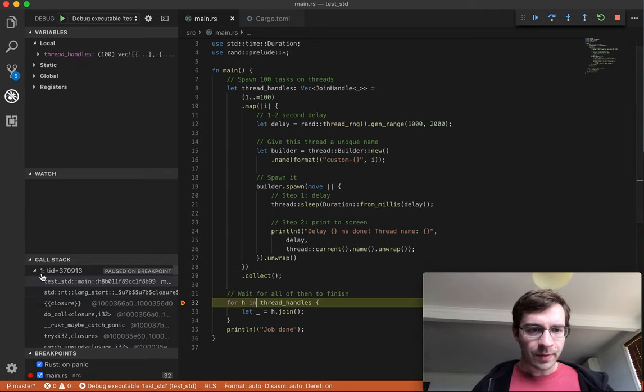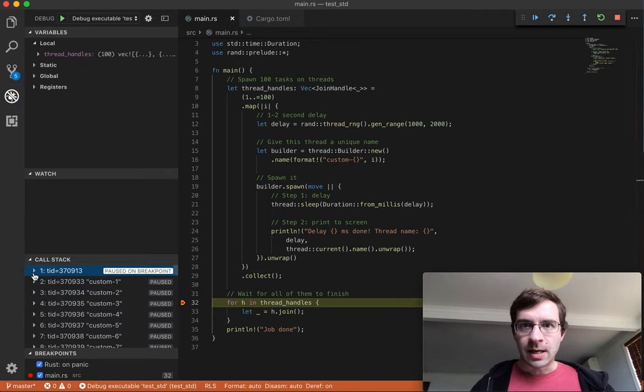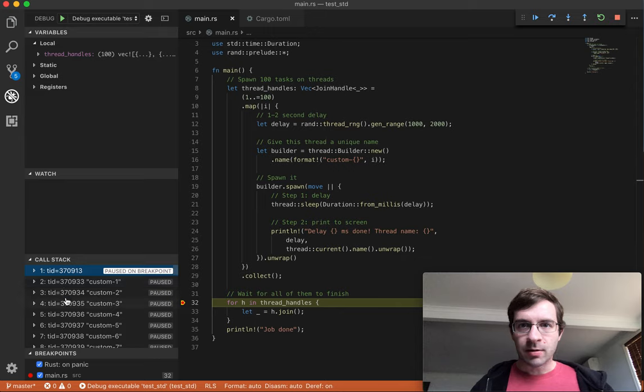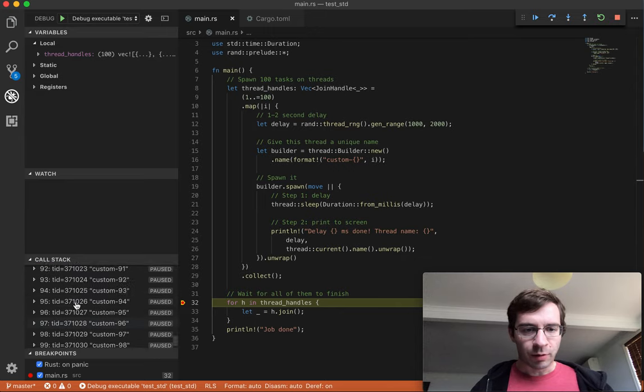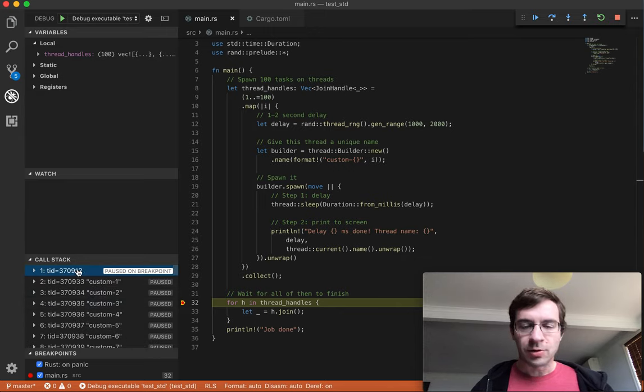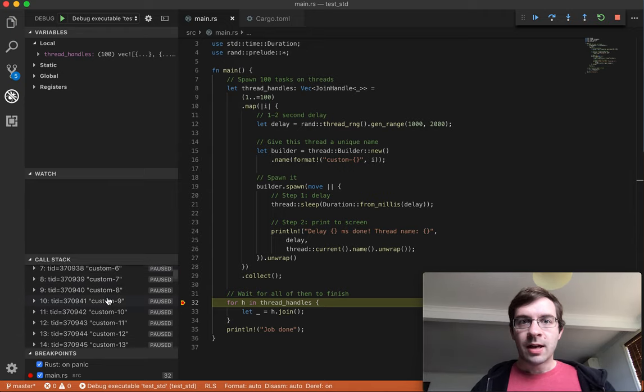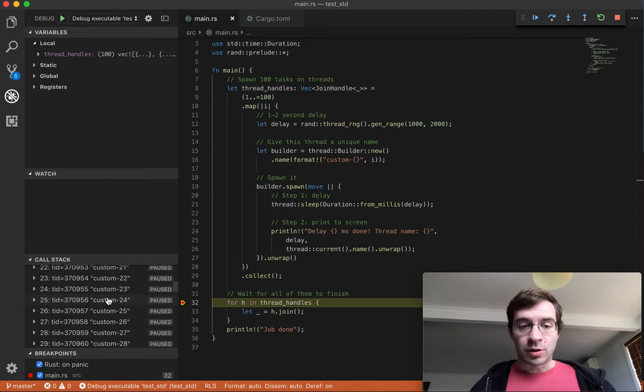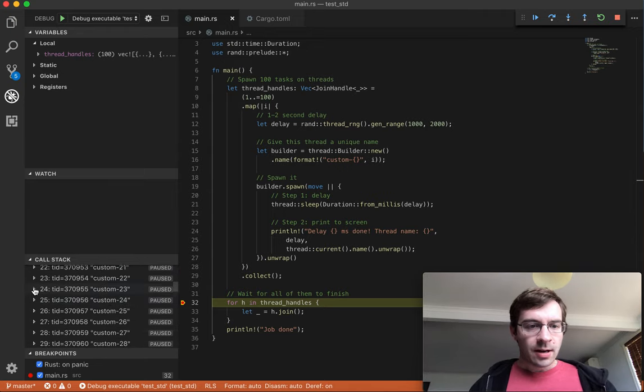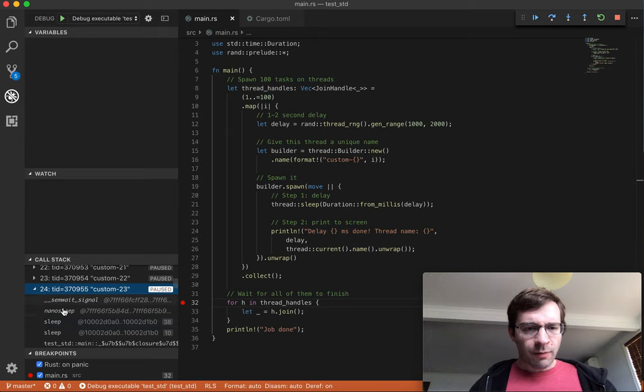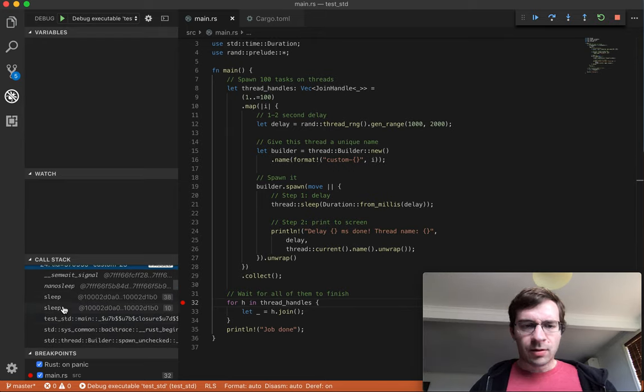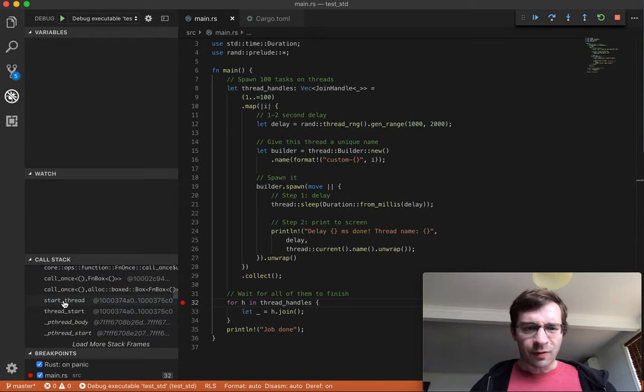Okay, I've hit the breakpoint. Down here in the call stack, I can see that there are a lot of threads. There's the one which is the main program, and 100 other custom threads, each of which has been created to handle one task.